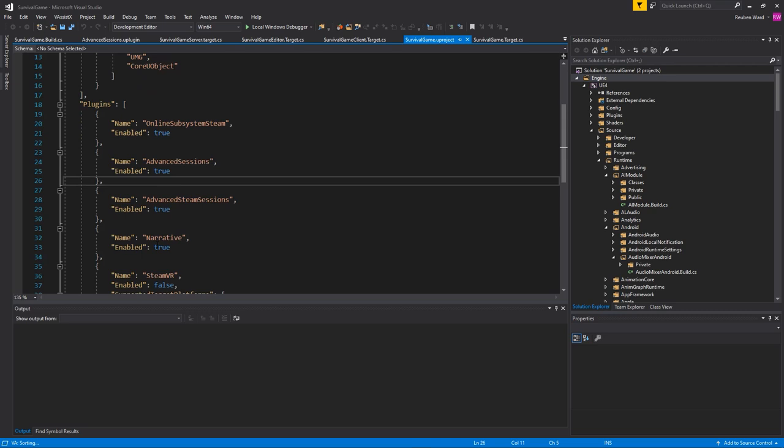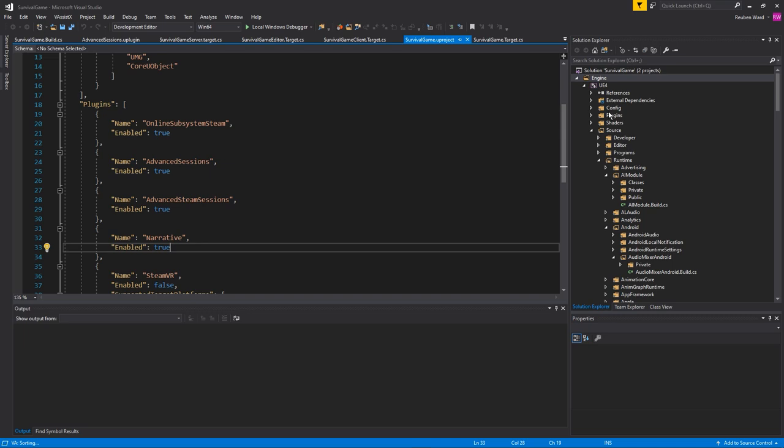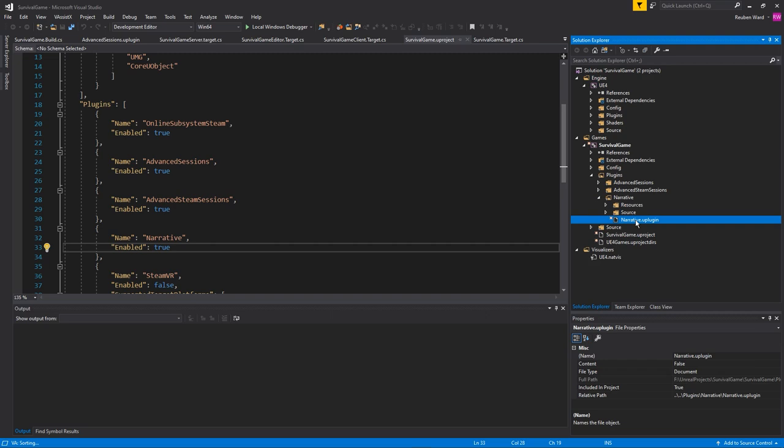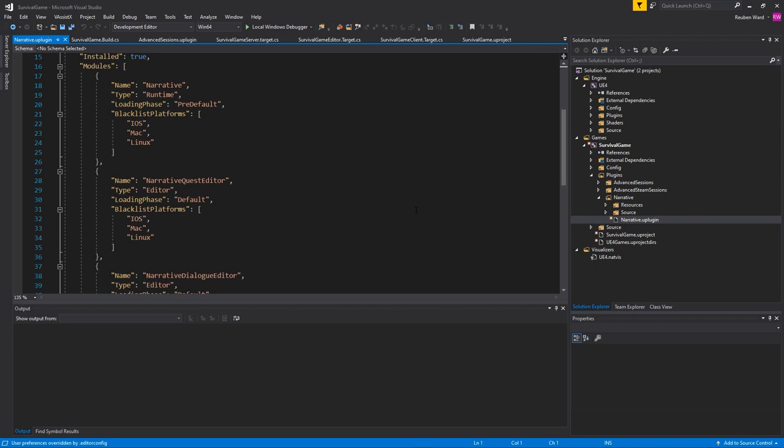So, here I've got this quest tool that I made called Narrative. I've included that as a plugin in my project. And if I have a look at the structure of a plugin, we'll just look at my Narrative one here. And I open the U plugin. A U plugin file looks really similar to the U project file. It just lists all of the modules that are going to be in this project. And we'll go a little bit more in depth.